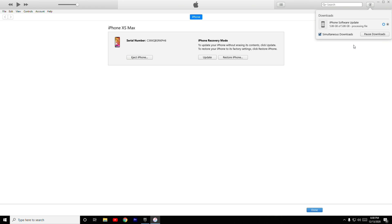After successfully downloading, as you can see, you have to follow the next instruction. Also, this is very important: make sure that in between, you have to re-enter your phone into recovery mode once again. Make sure your iPhone is re-entered into recovery mode.